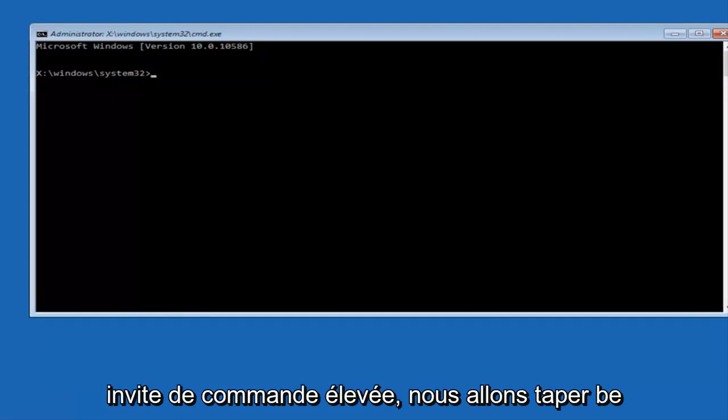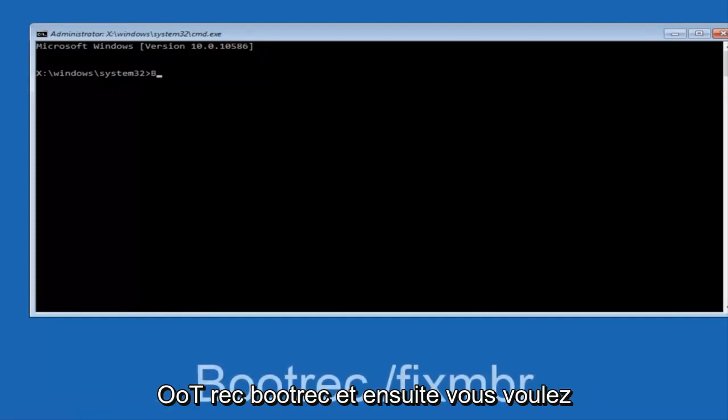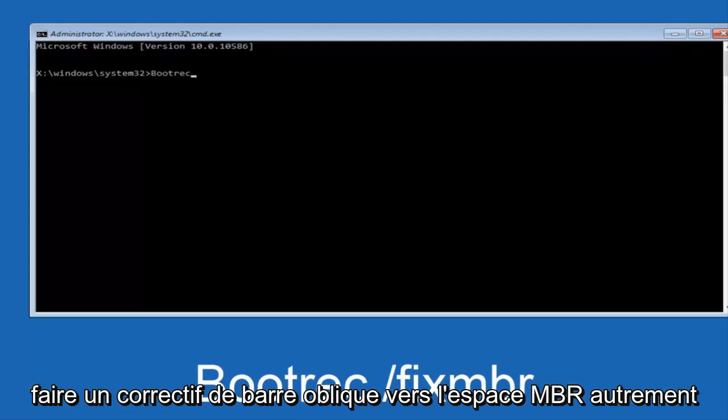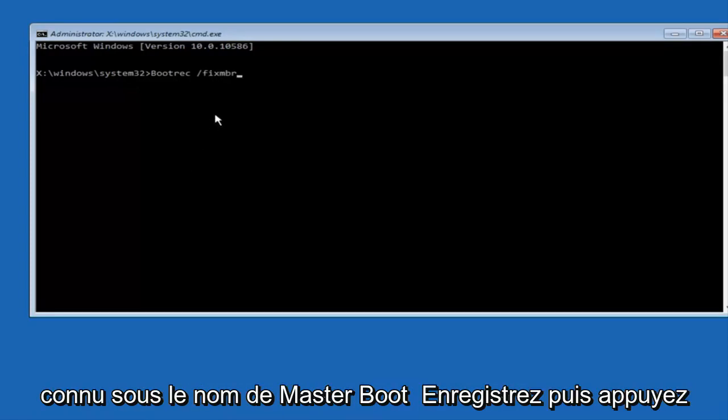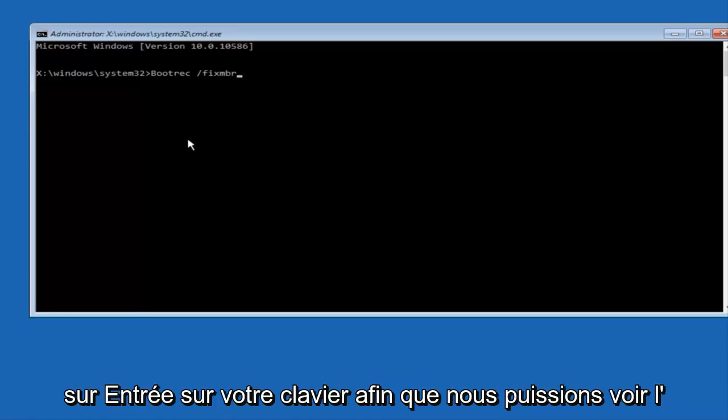we're going to type in BOOTREC, BOOTREC, now you want to do SPACE, forward slash, FIX, MBR, otherwise known as master boot record. And then hit enter on your keyboard. So we can see the operation completed successfully.